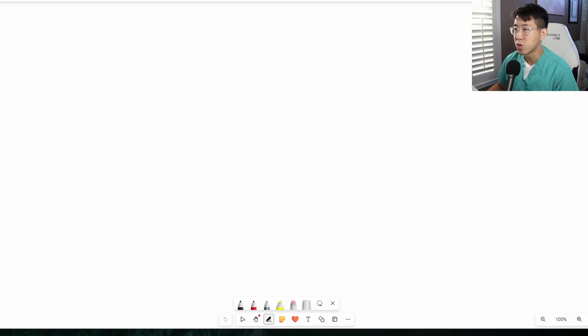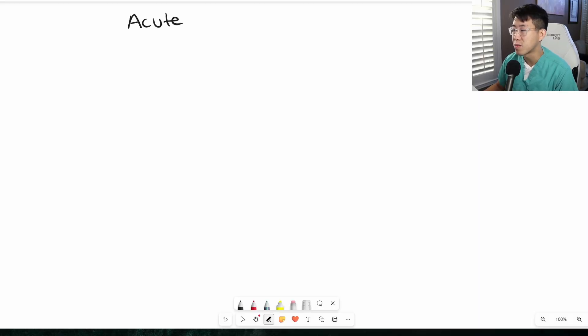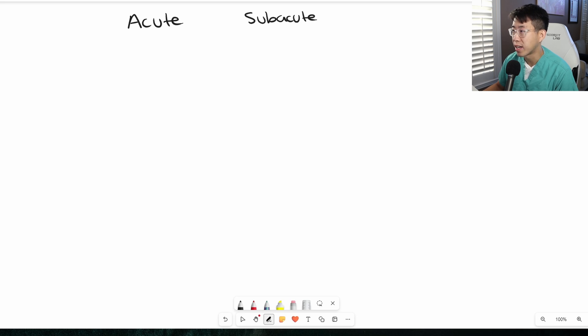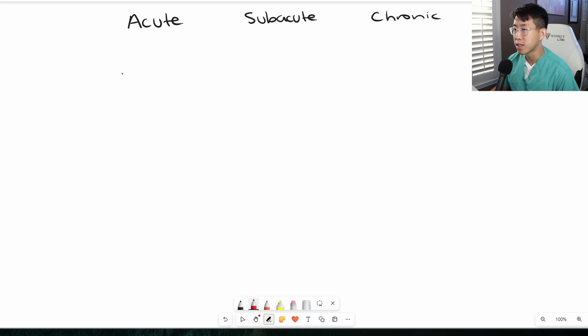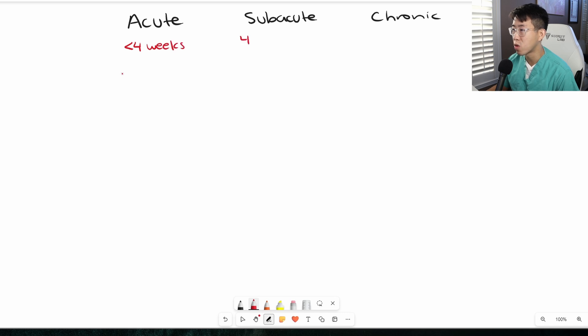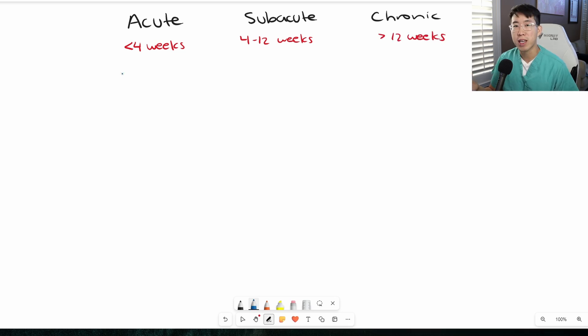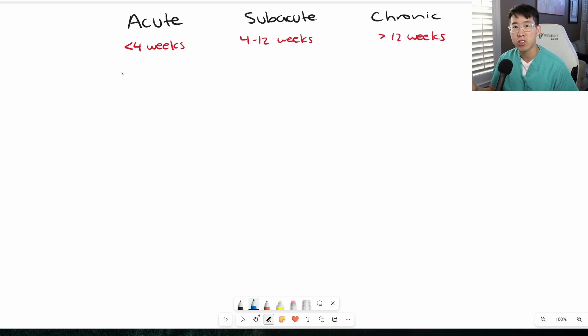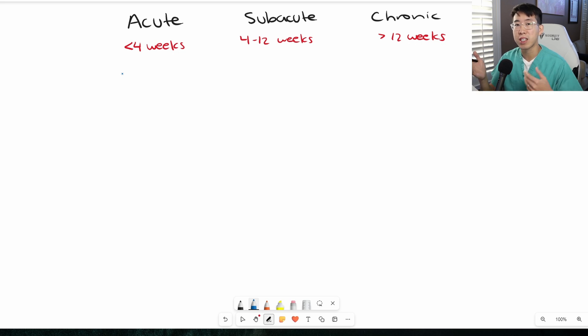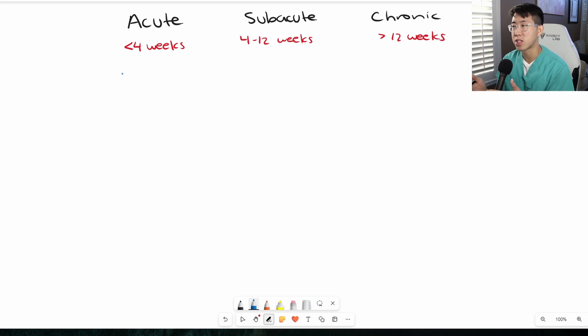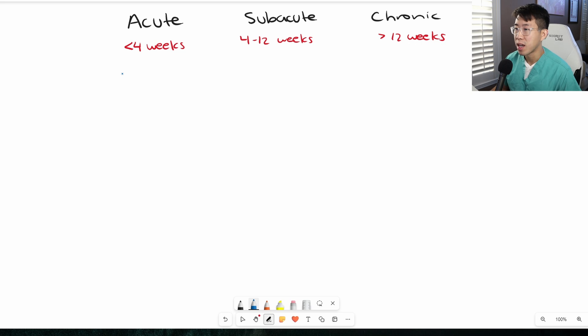One of the first things we do with back pain is define the duration of symptoms as acute, subacute, or chronic. Acute is typically less than 4 weeks in duration, subacute is 4 to 12 weeks, and chronic is greater than 12 weeks. This guides us in terms of when to get imaging and some of the treatments.